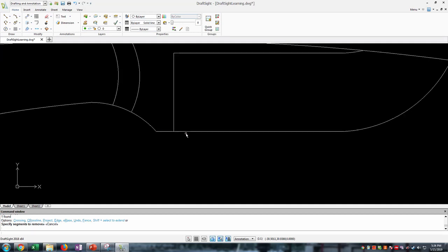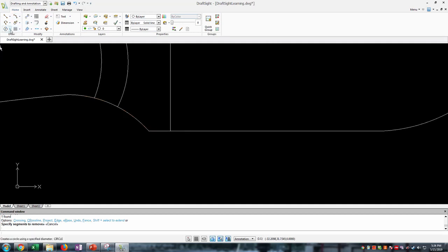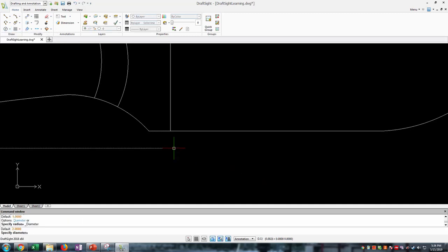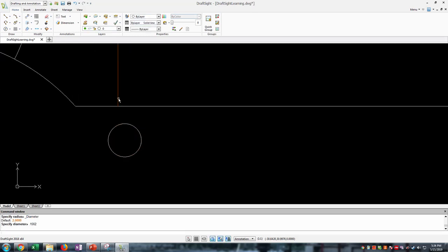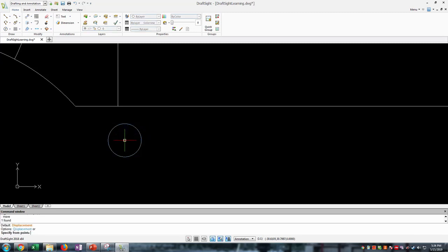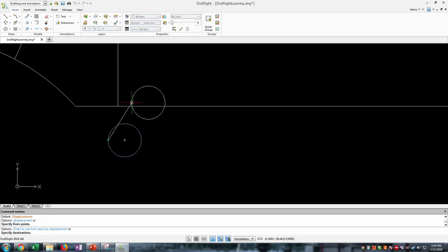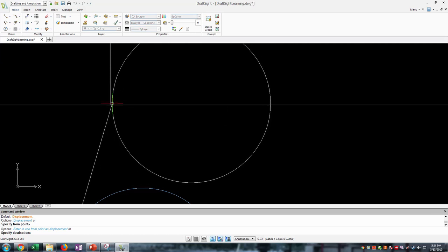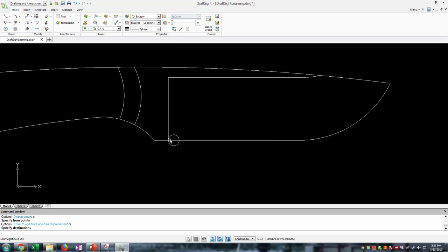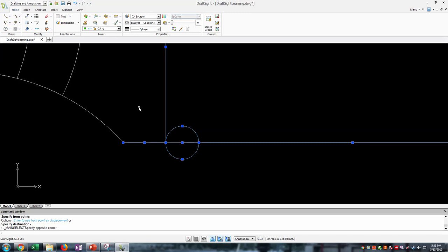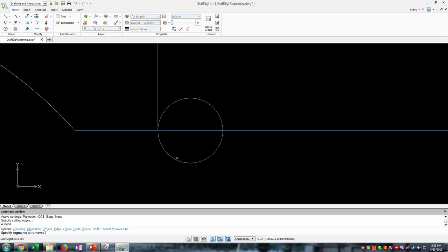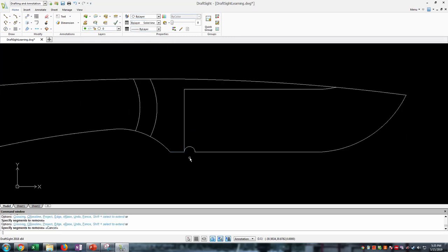Let's put in a sharpening notch. I have a chainsaw file that's 3/32nds, so I'll draw a circle with a 0.1562-inch diameter. I want to move this circle so the leftmost center portion lines up with the bevel. Select the circle, type 'move,' hover over the center, pull left to snap to the quadrant point on the left side, and line it up with the intersection of those two lines. Select everything related to the circle, type 'trim,' trim off the bottom of the circle and the line in between — now we have our sharpening notch.